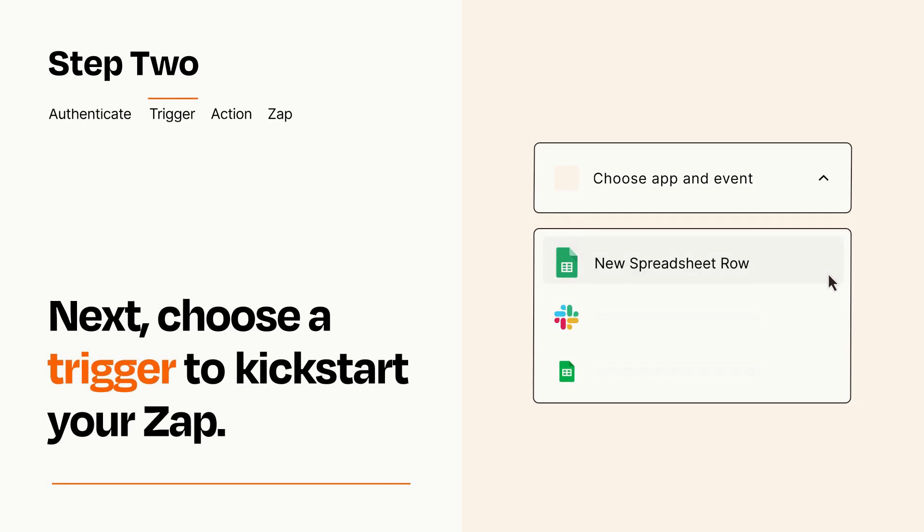Now let's set up your trigger, which is the event that starts your Zap. Pick the trigger event that you want from the list.